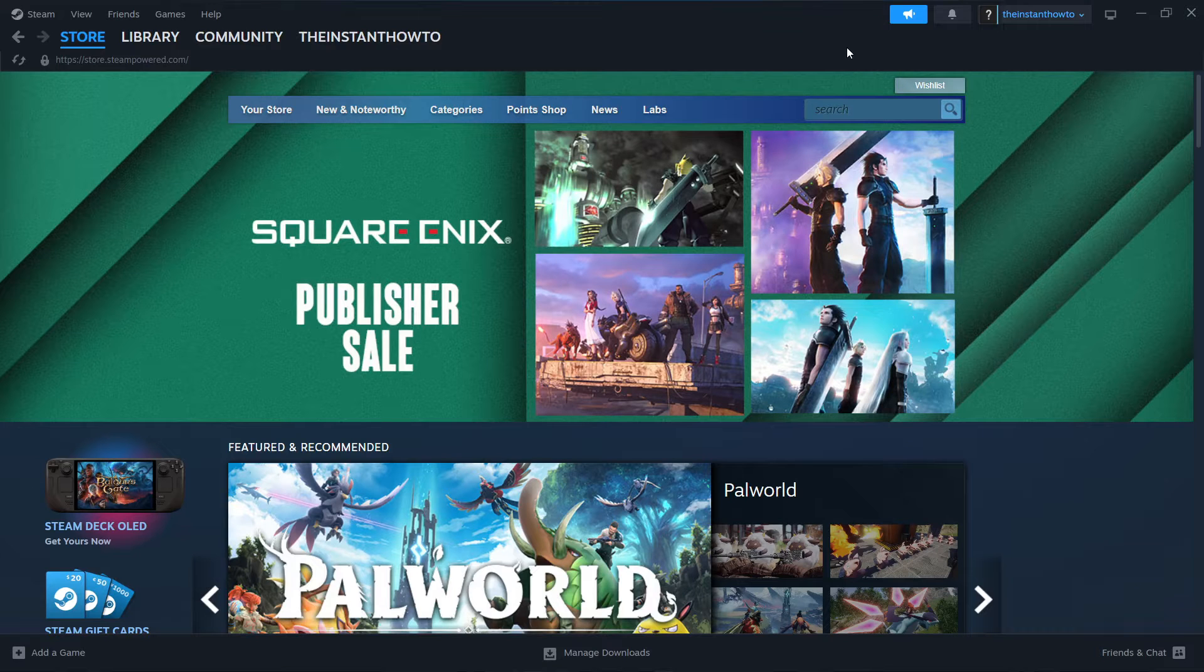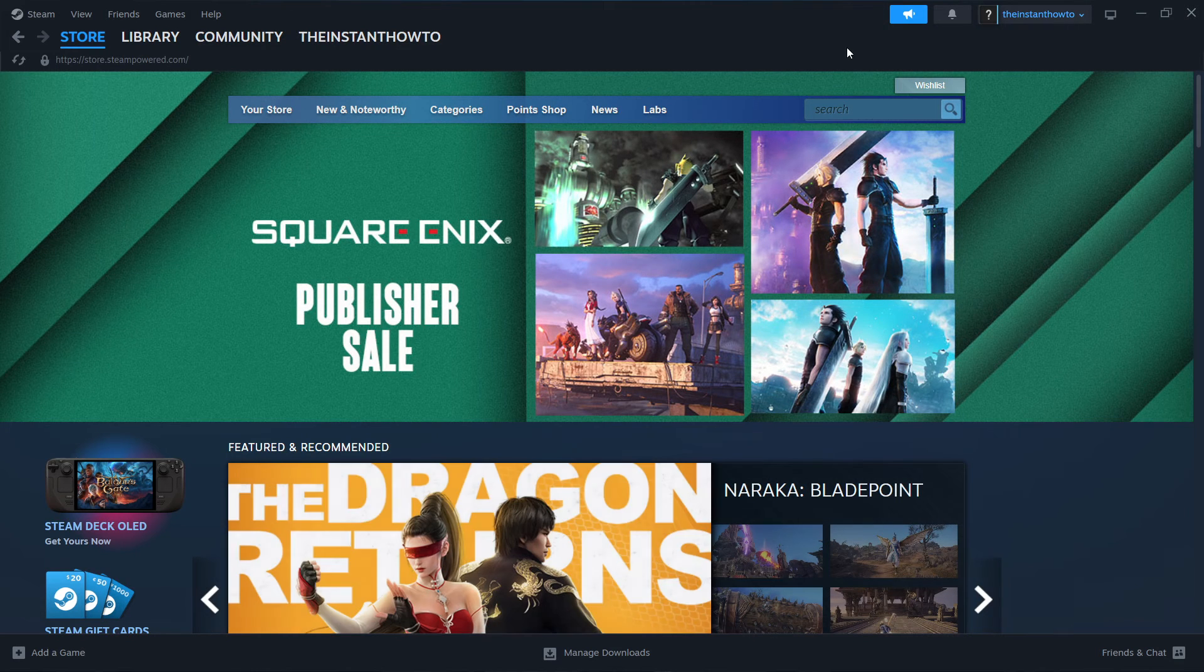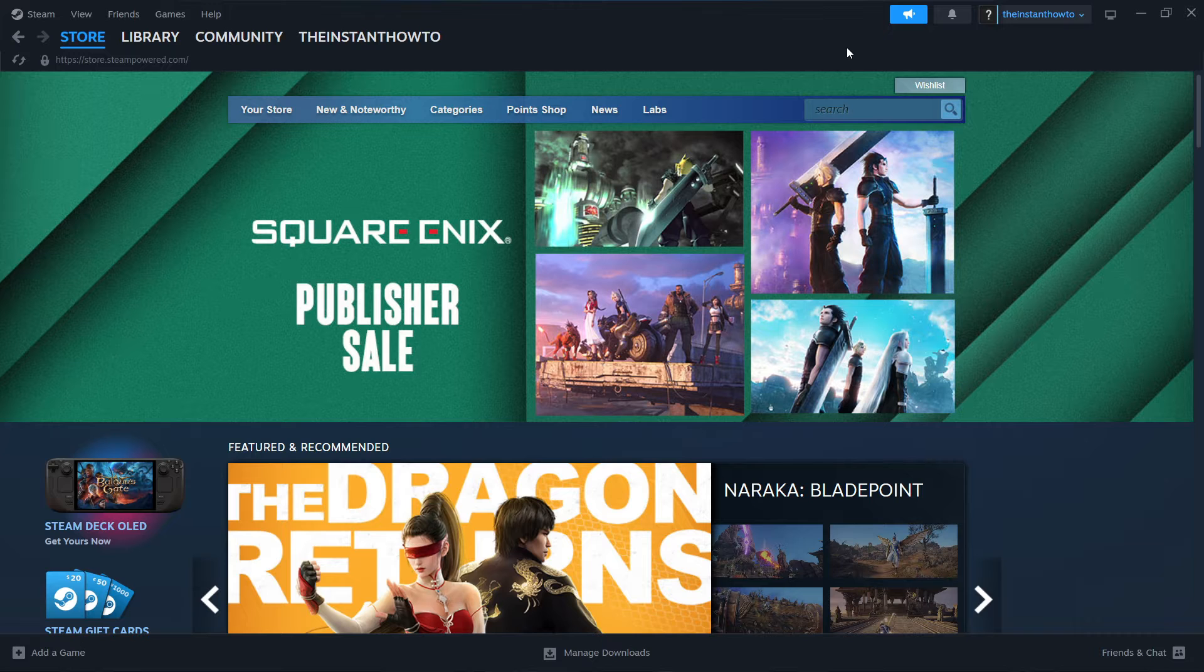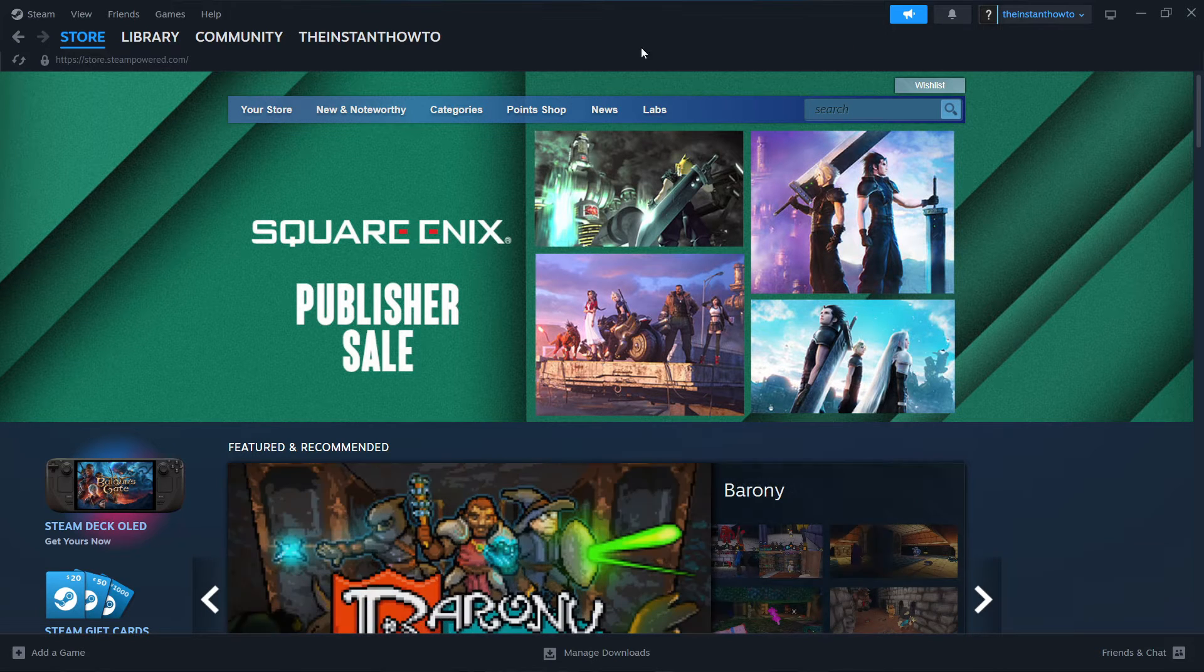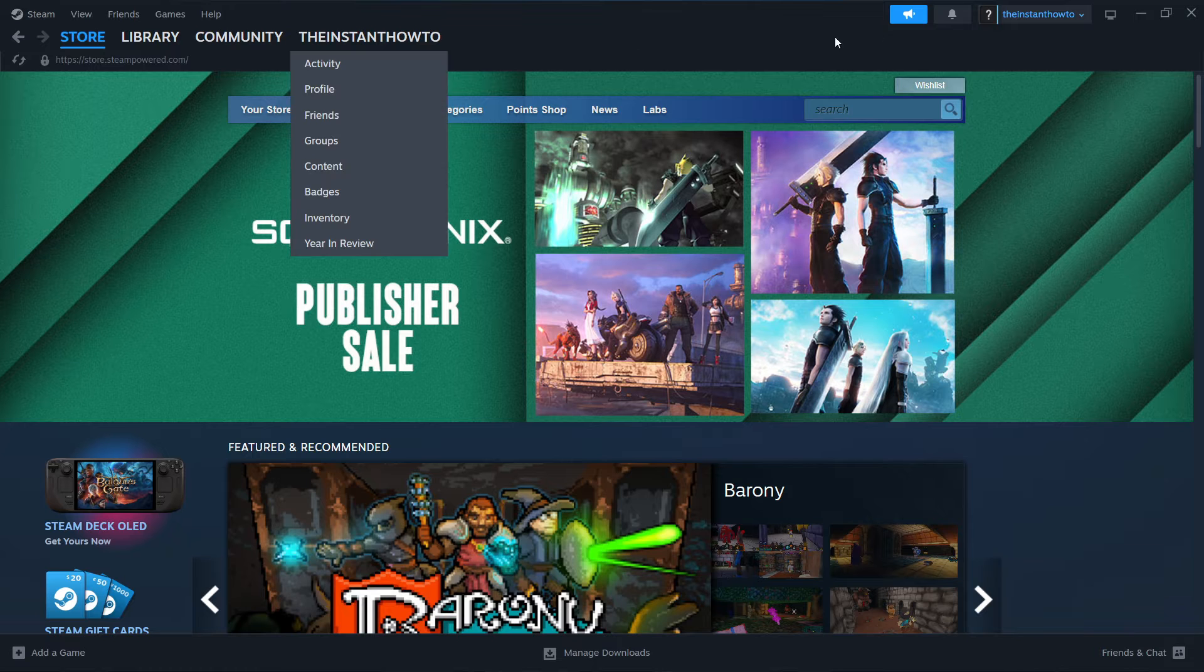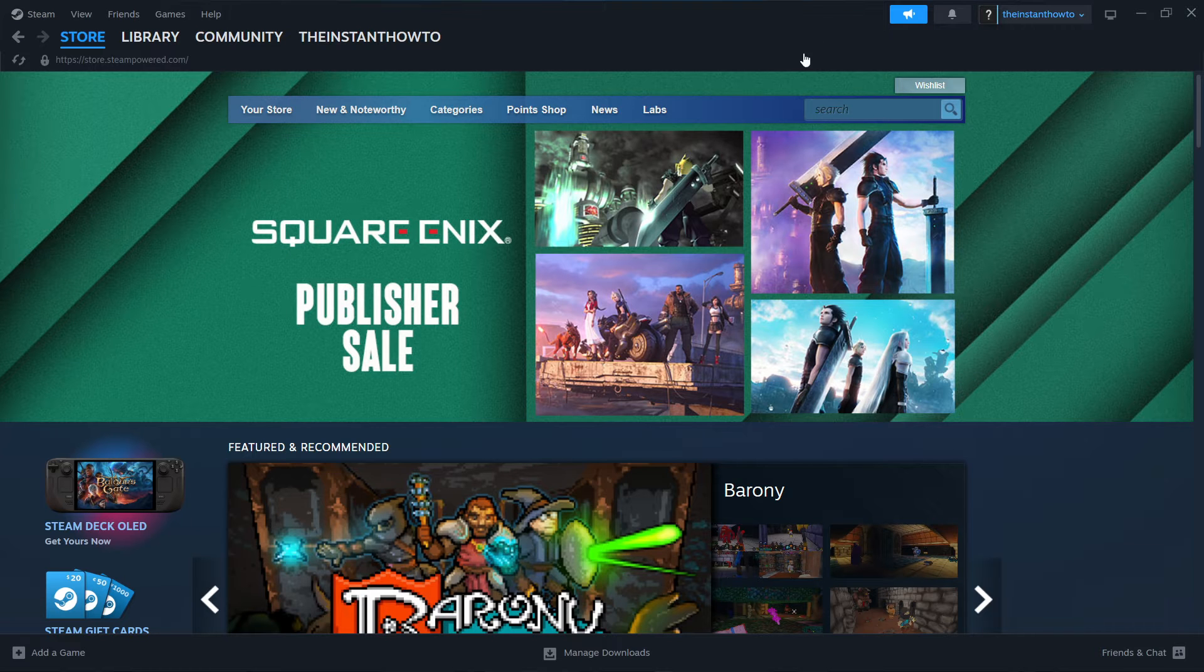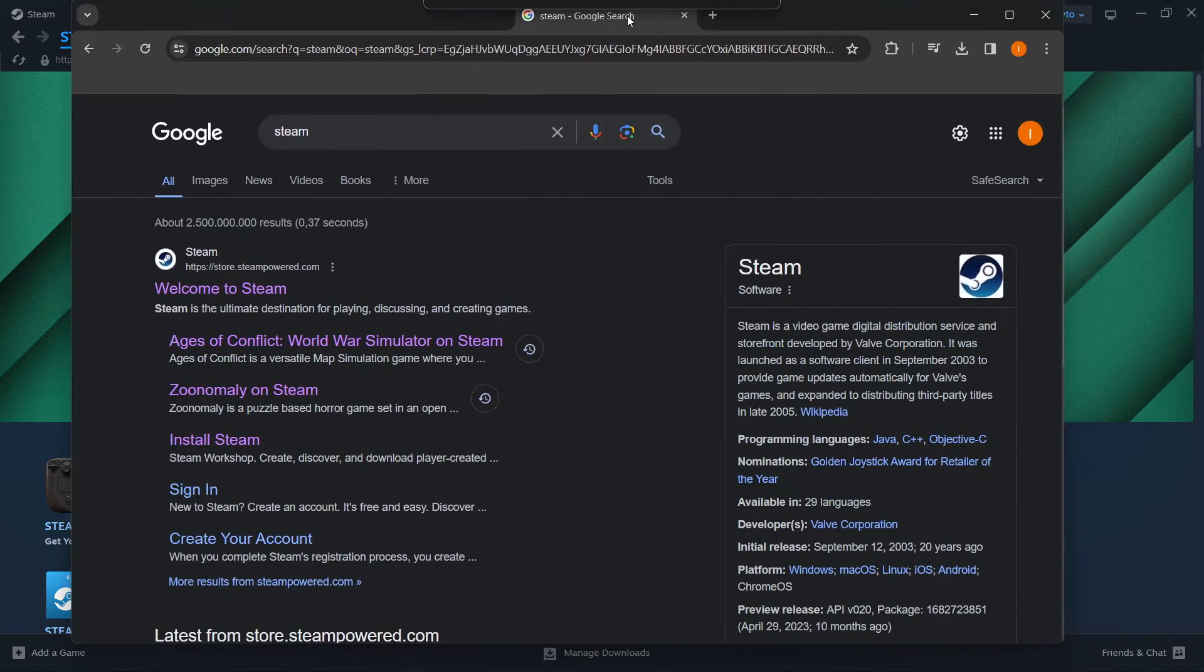In this video, I'm going to show you how to download Don't Starve Together on PC or laptop. So the first thing you want to do is download Steam, which is basically an app that lets you buy, download, install and then play games. It's very simple.